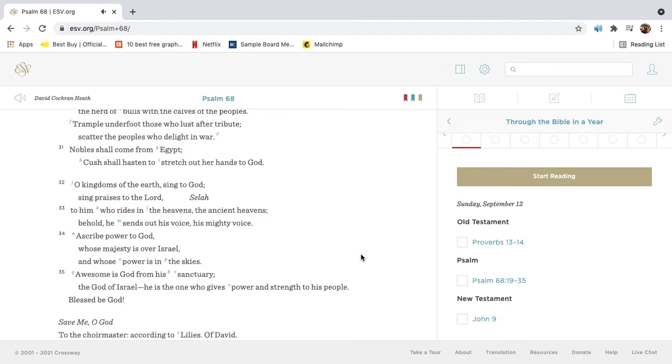To him who rides in the heavens, the ancient heavens. Behold, he sends out his voice, his mighty voice. Ascribe power to God, whose majesty is over Israel, and whose power is in the skies.